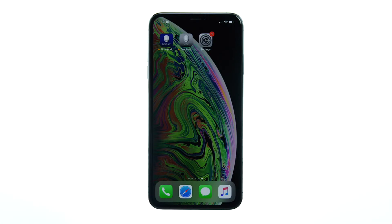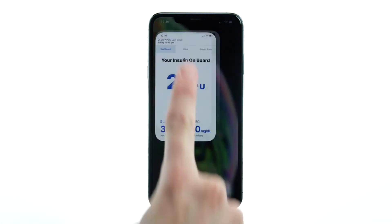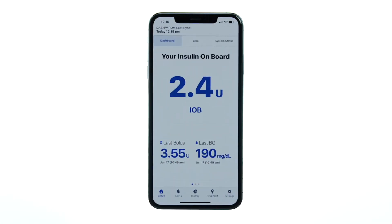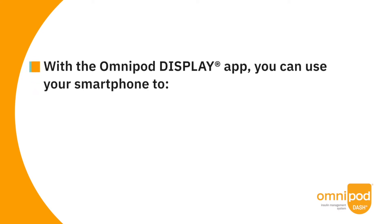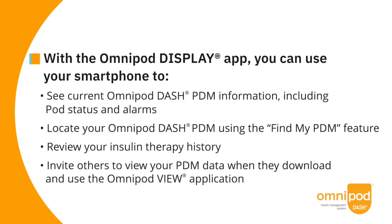The Omnipod Display App is an iOS smartphone application that displays information from your Omnipod Personal Diabetes Manager on your smartphone. With the Omnipod Display App, you can use your smartphone to see current PDM information, including pods, status, and alarms.